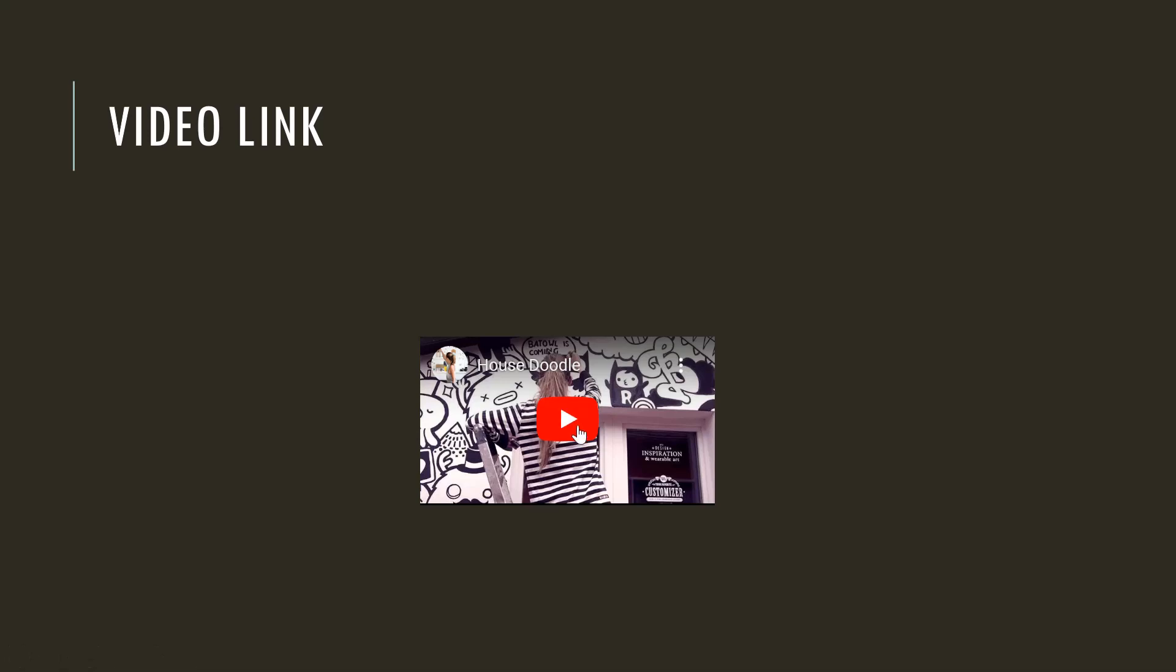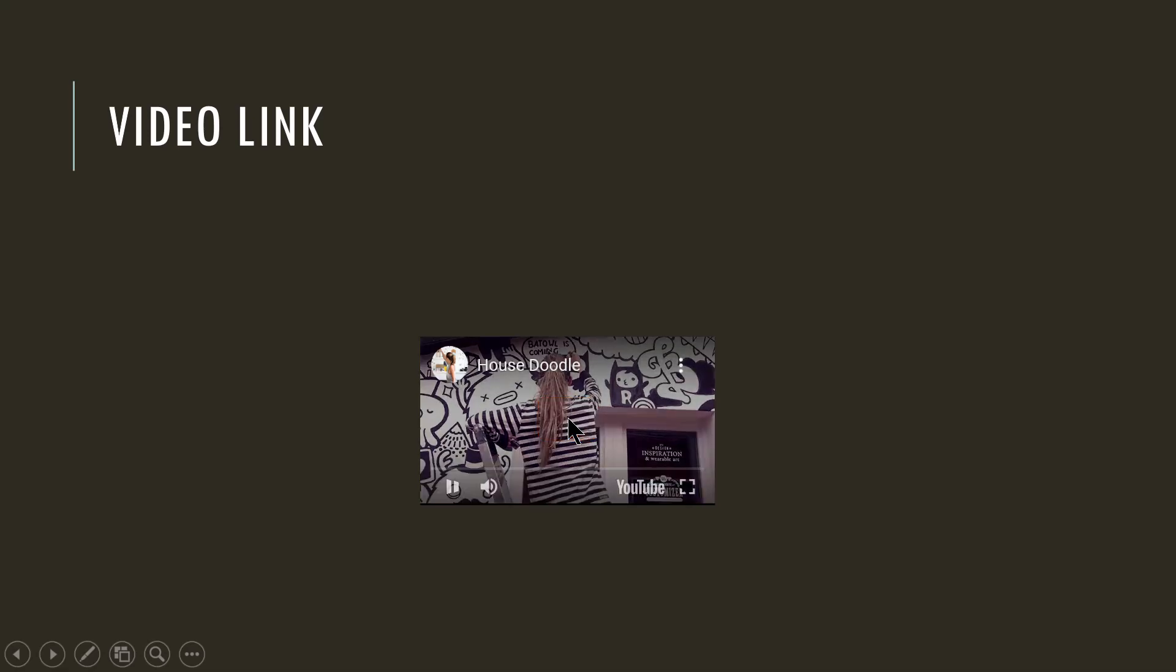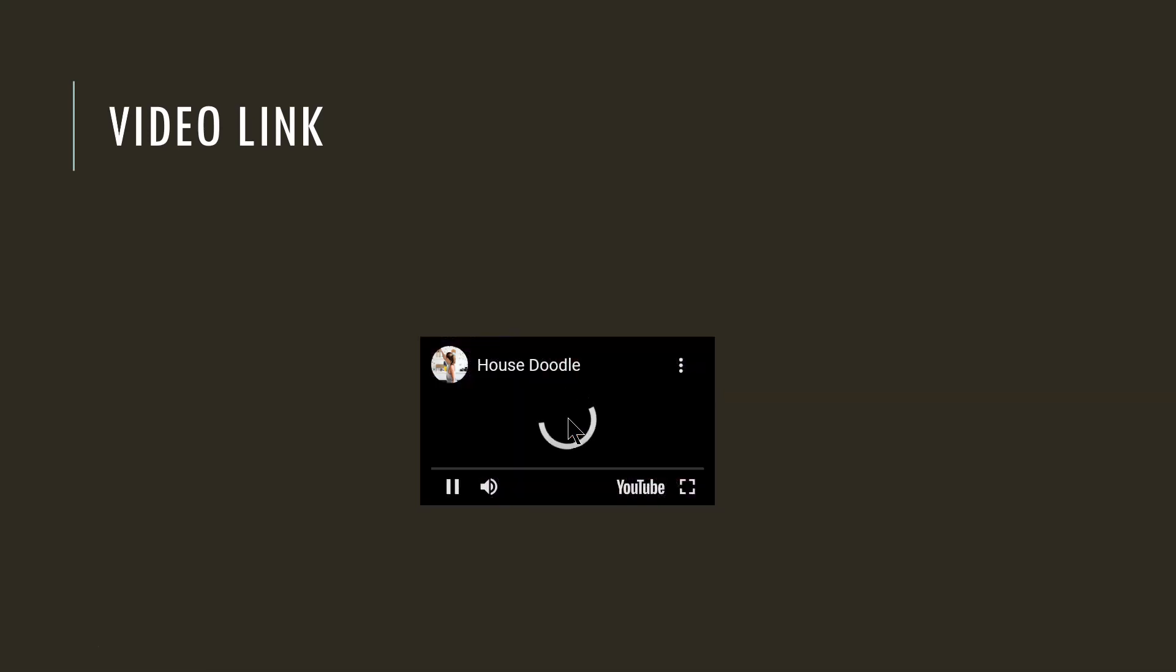And I'll just put my cursor on the video thumbnail here, and the YouTube red button here appears, which means that now I can play the video. Let's click on that.